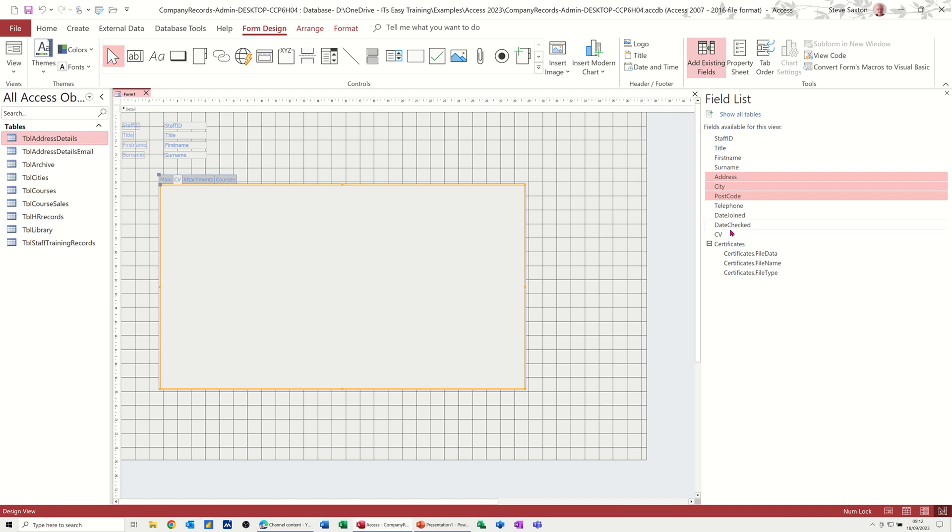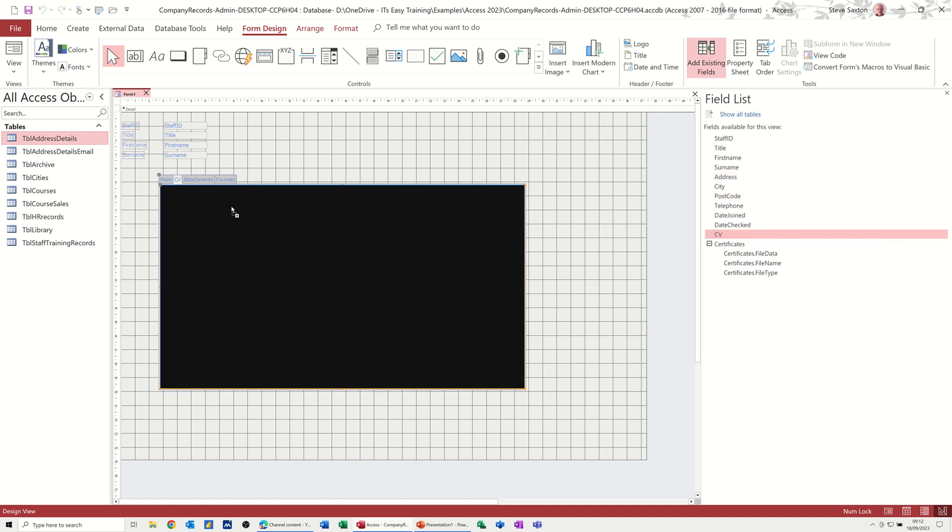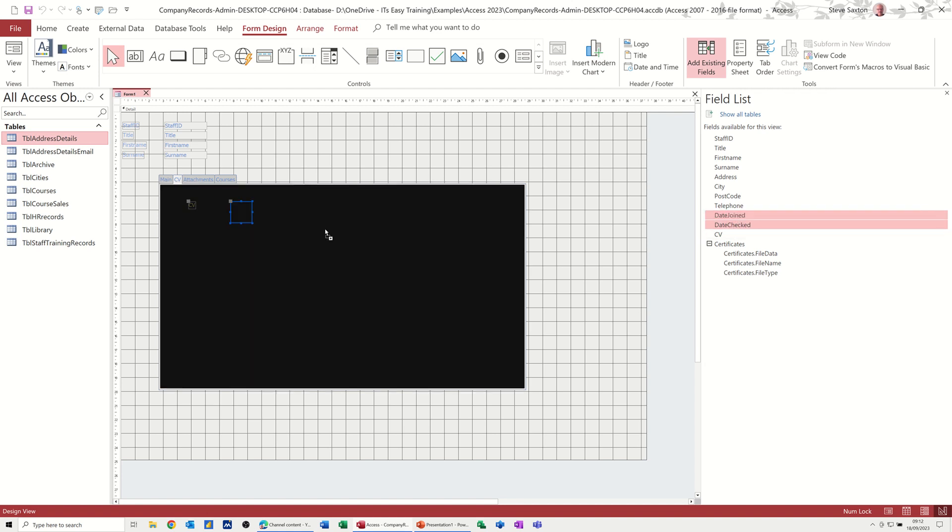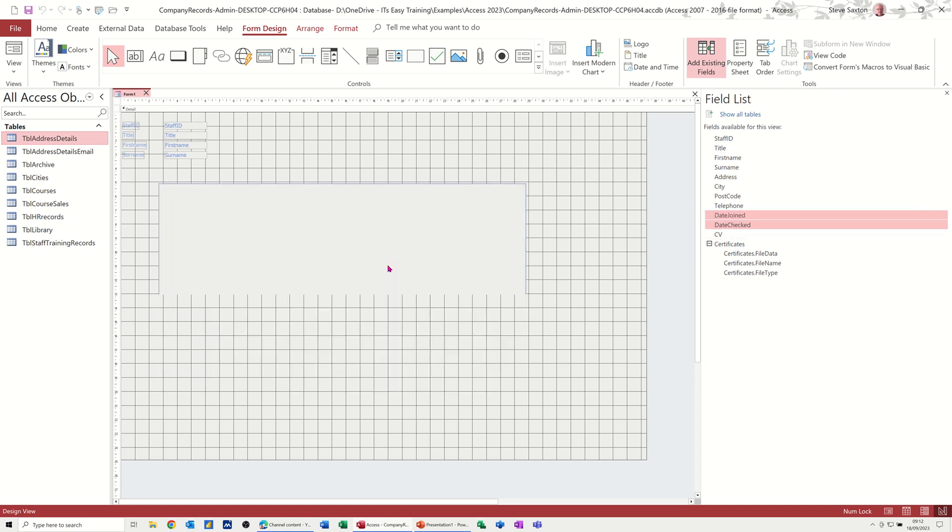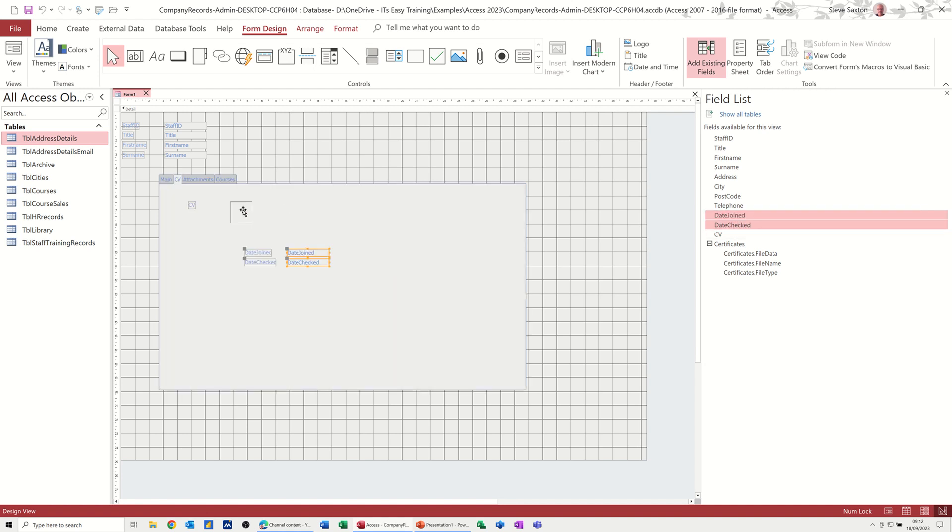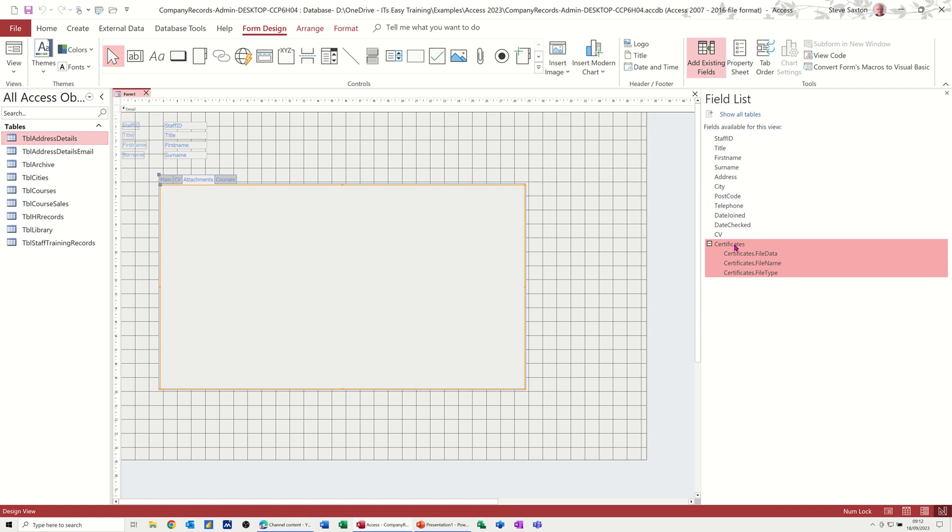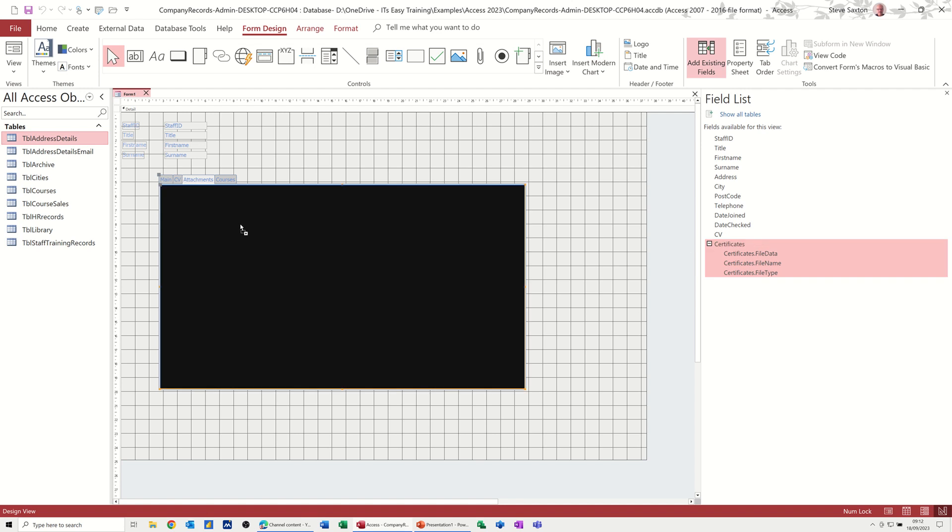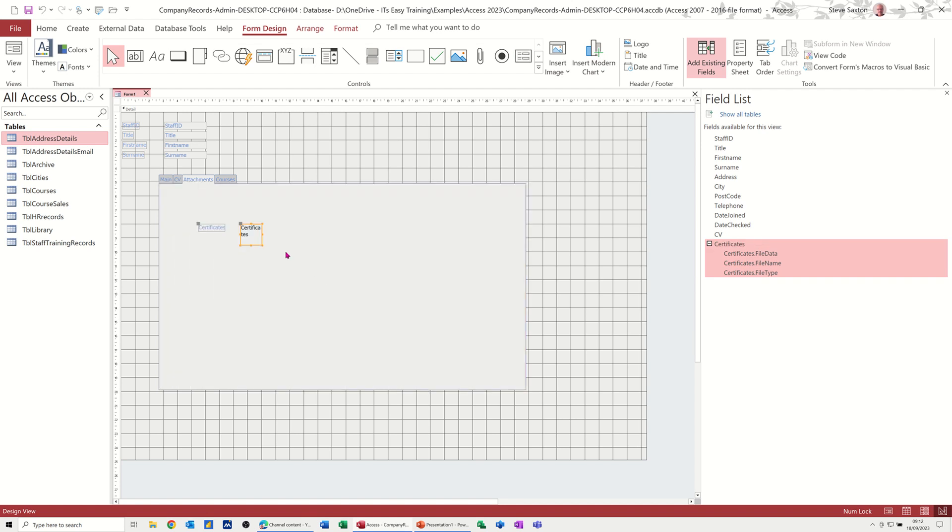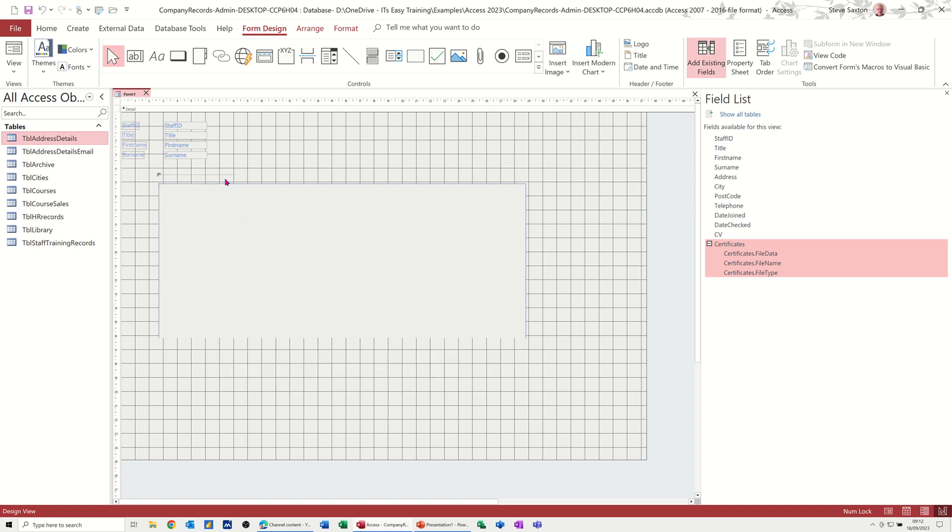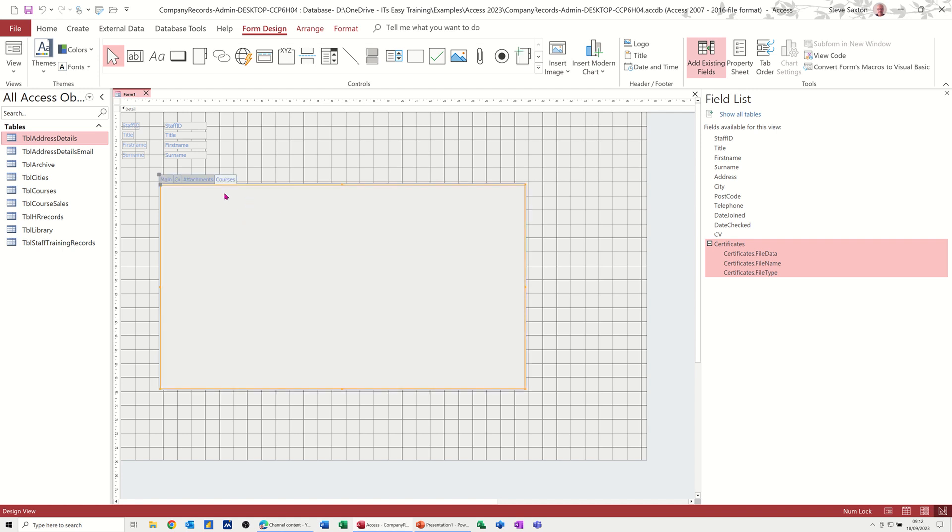CV. There's CV. I'll bring CV on. And I suppose I better bring these two on as well, otherwise I'll get left behind. Date checked. CV is probably going to be an attachment, so I might make that a bit bigger. So if I bring those on, this is just an attachment onto this field, so I'll make that a bit bigger. And when you double-click on that, that'll open up the actual attachment feature.